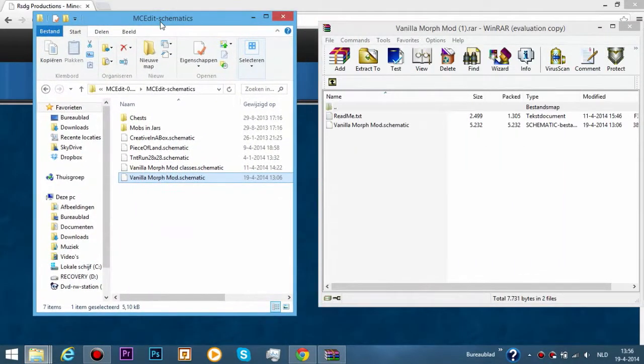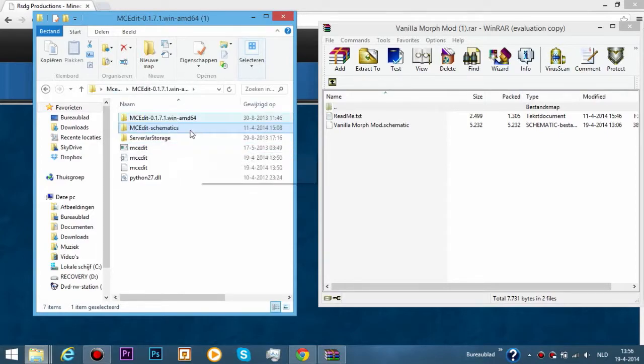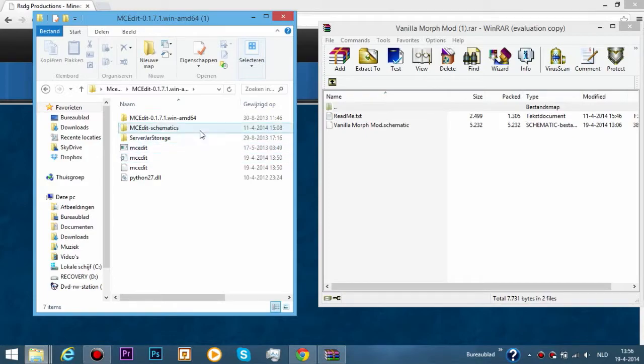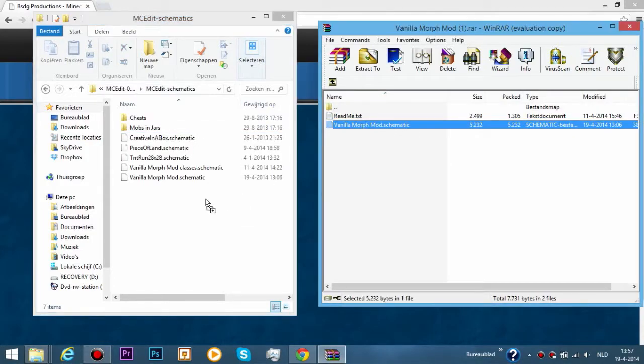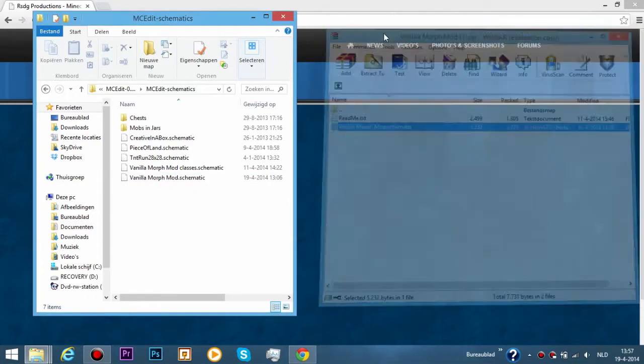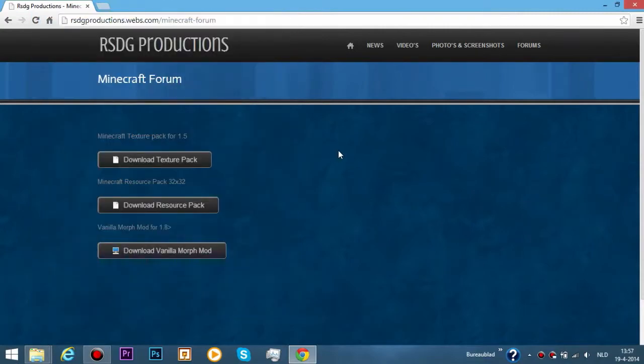Then open your MCEdit folder wherever you located it. This is how it looks like. This is how you start MCEdit, just double click it. Then go to MCEdit schematics and just drop it in there. As you see I already have it so I don't drag it, but you can just drag it in. That's when you install it.